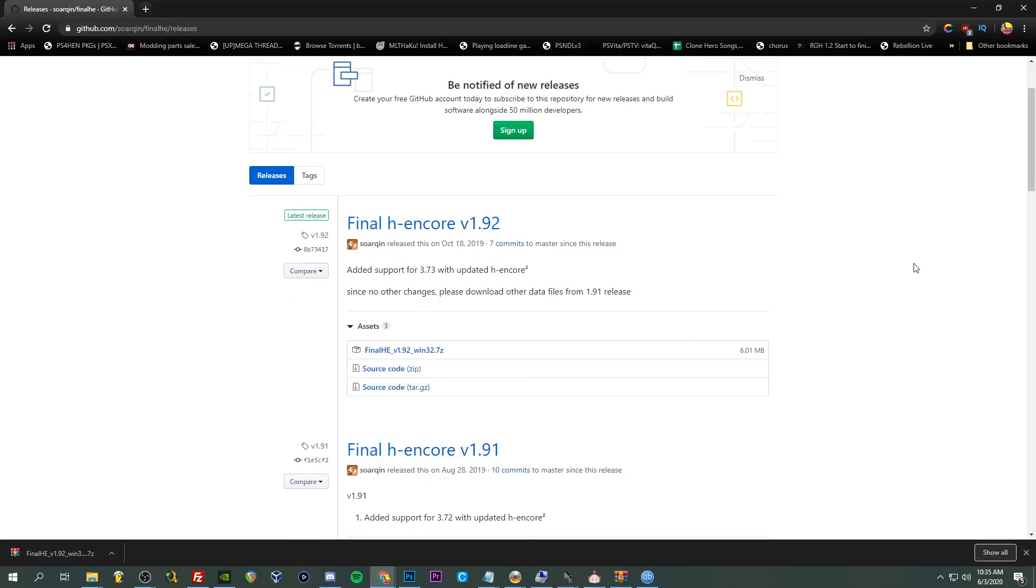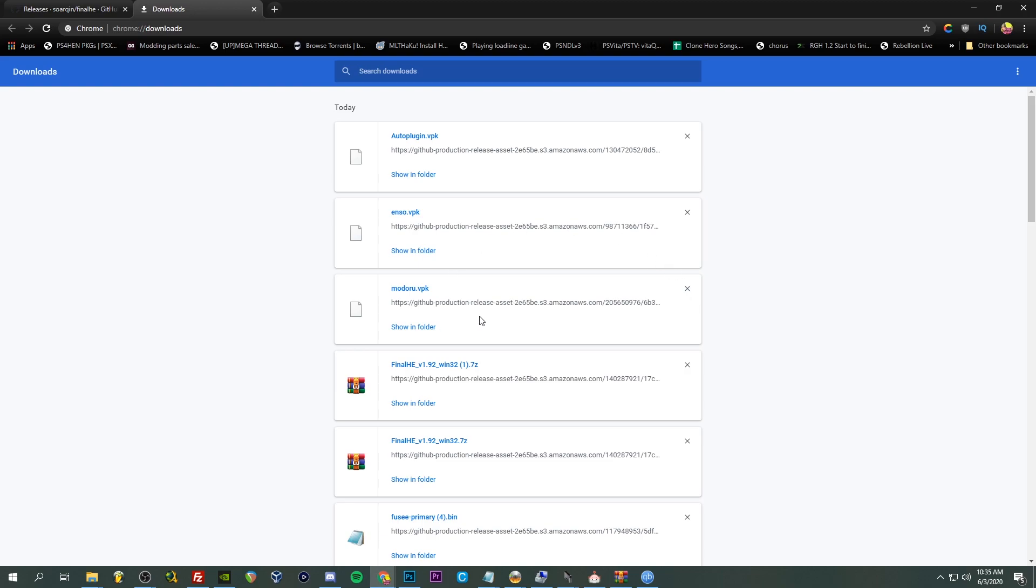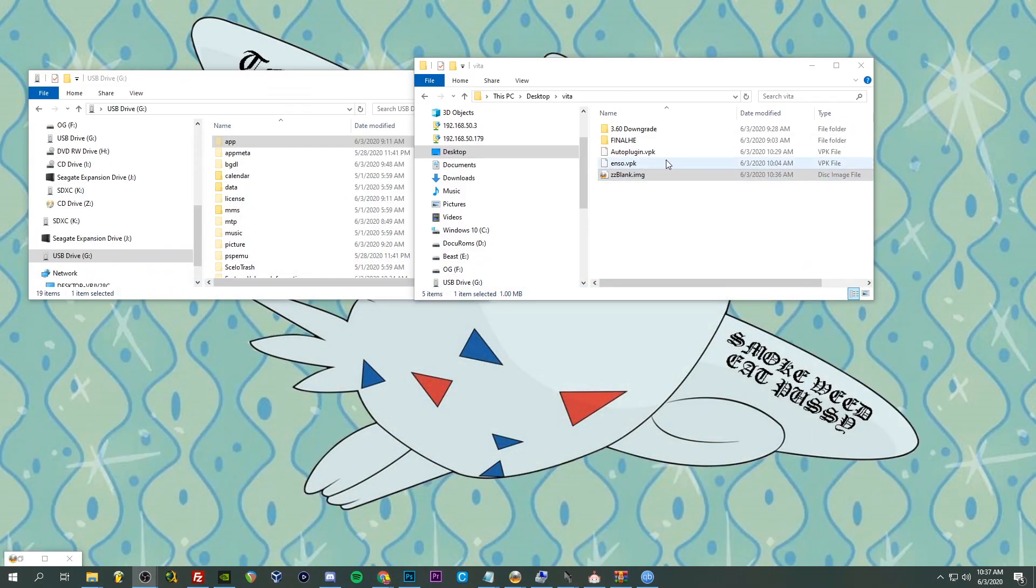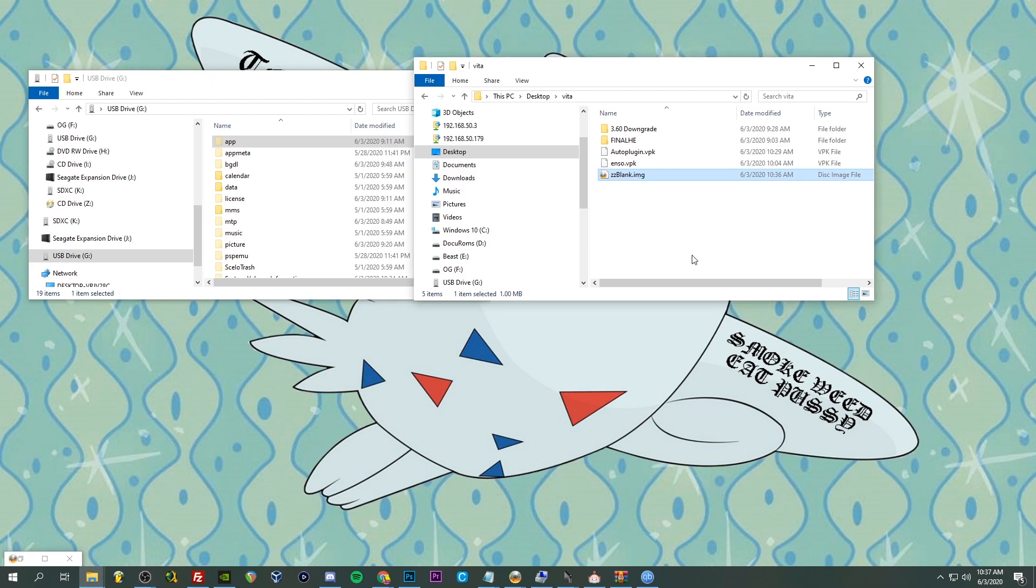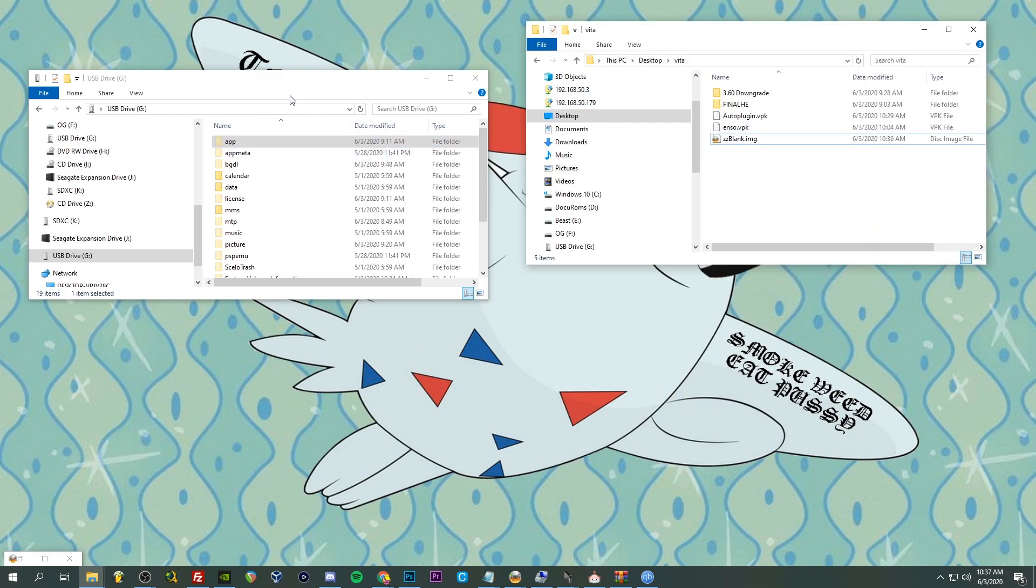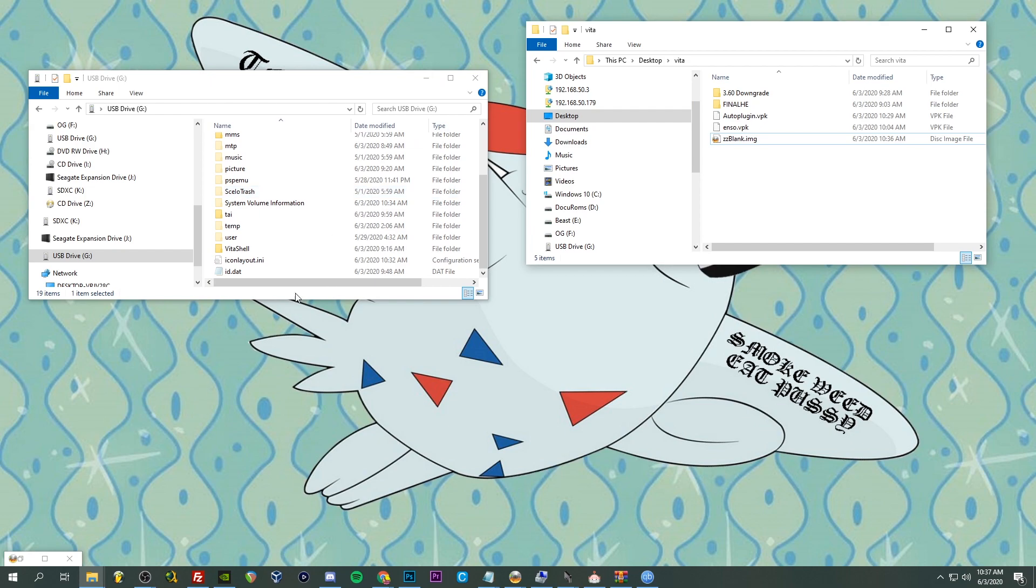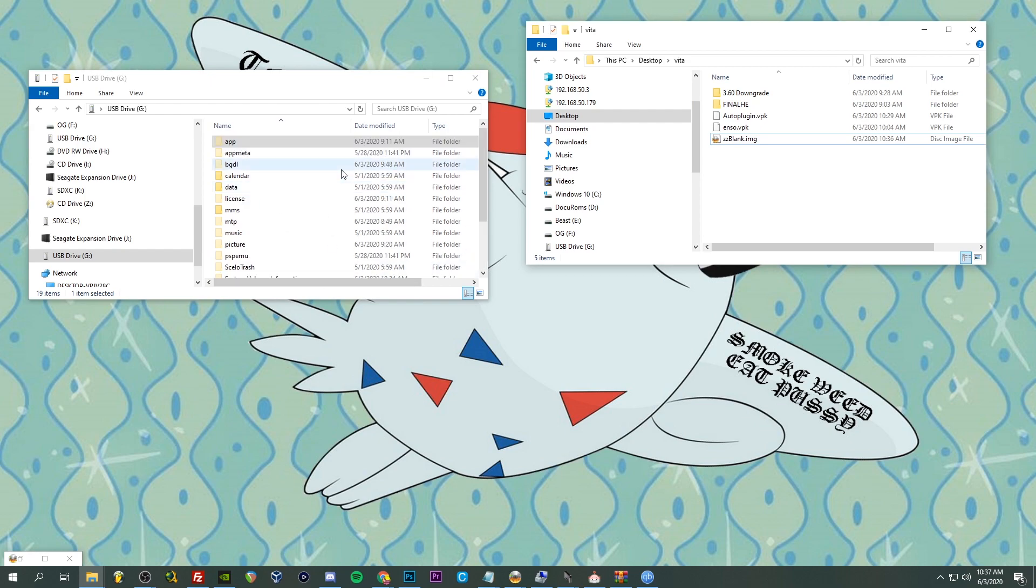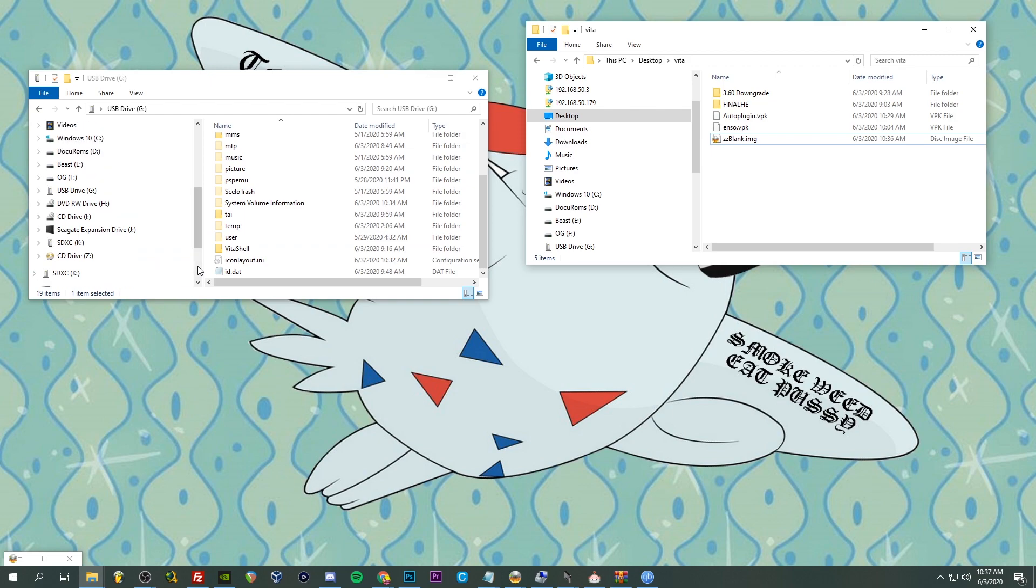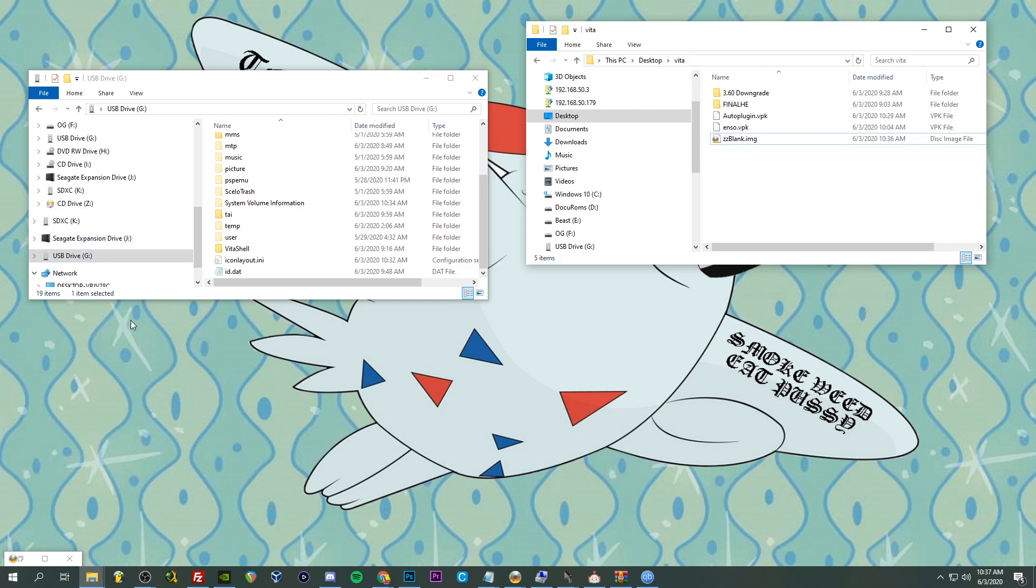So we're going to go ahead and plug that in. Now go ahead, down in the description you're going to need a couple of files here. All right guys, so you're going to need to have the zzblank.img file here, as well as Win32 Disk Imager, and I'll have a link for that. Just go ahead, get that installed on your computer, PC obviously.